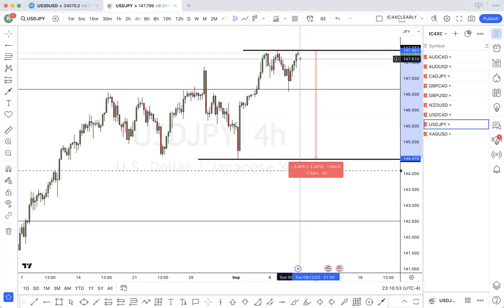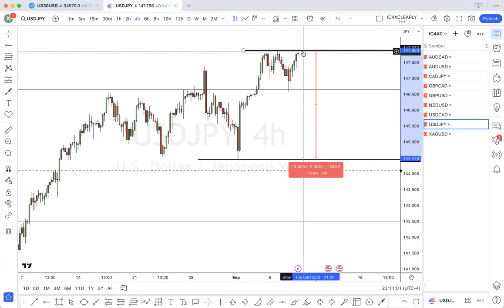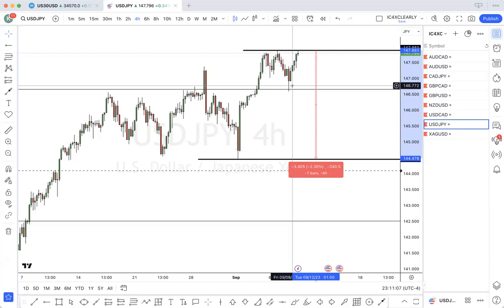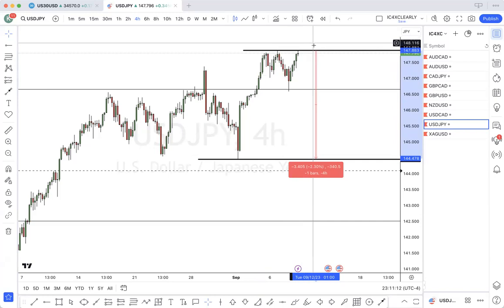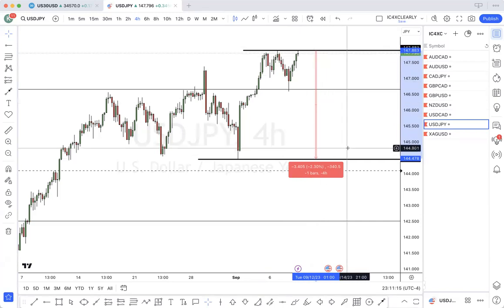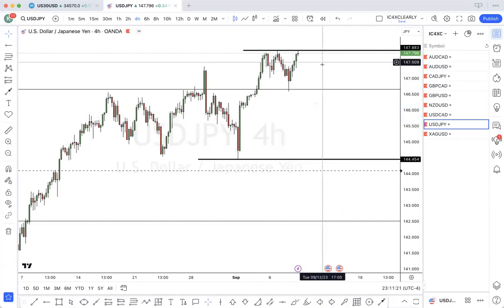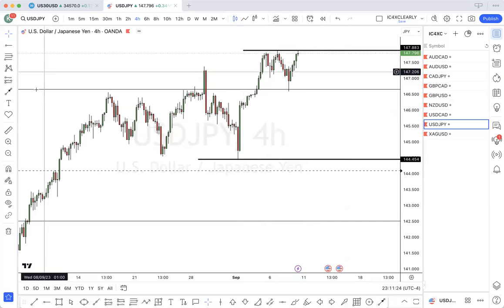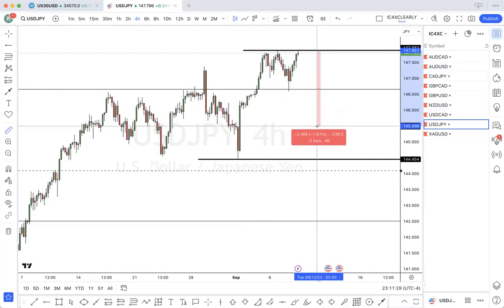So definitely if you get a liquidity grab and candles close or order blocks to the downside breaking some lows, I would be looking for sales. At least down to — even if it just comes down to this zone here — we're talking from here to here. So this area of demand is 238 pips.